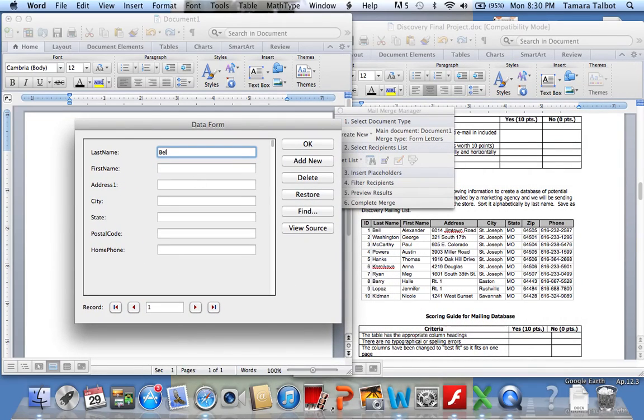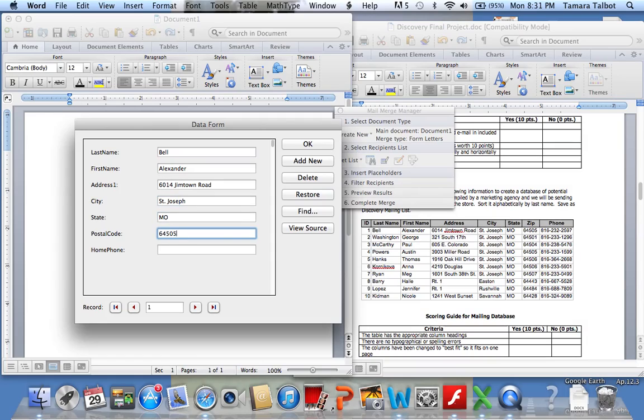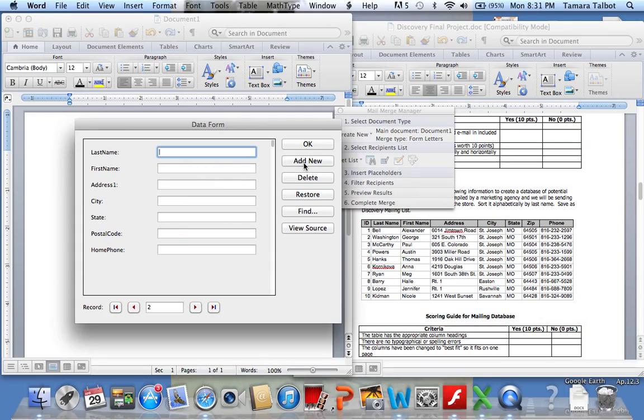You just type them in. And then when you're done with your first record, you'll click Add New and you're ready for your next one.